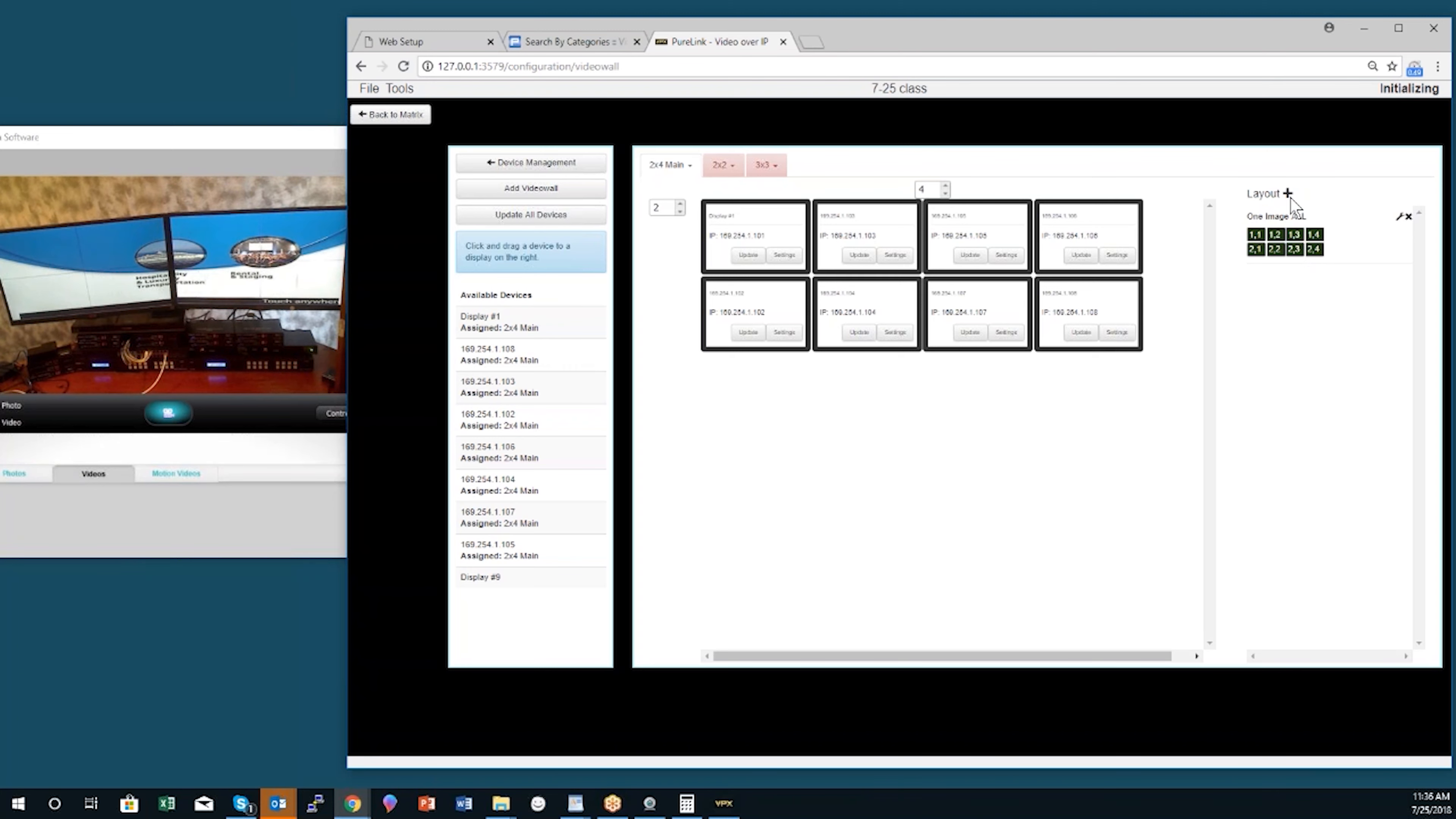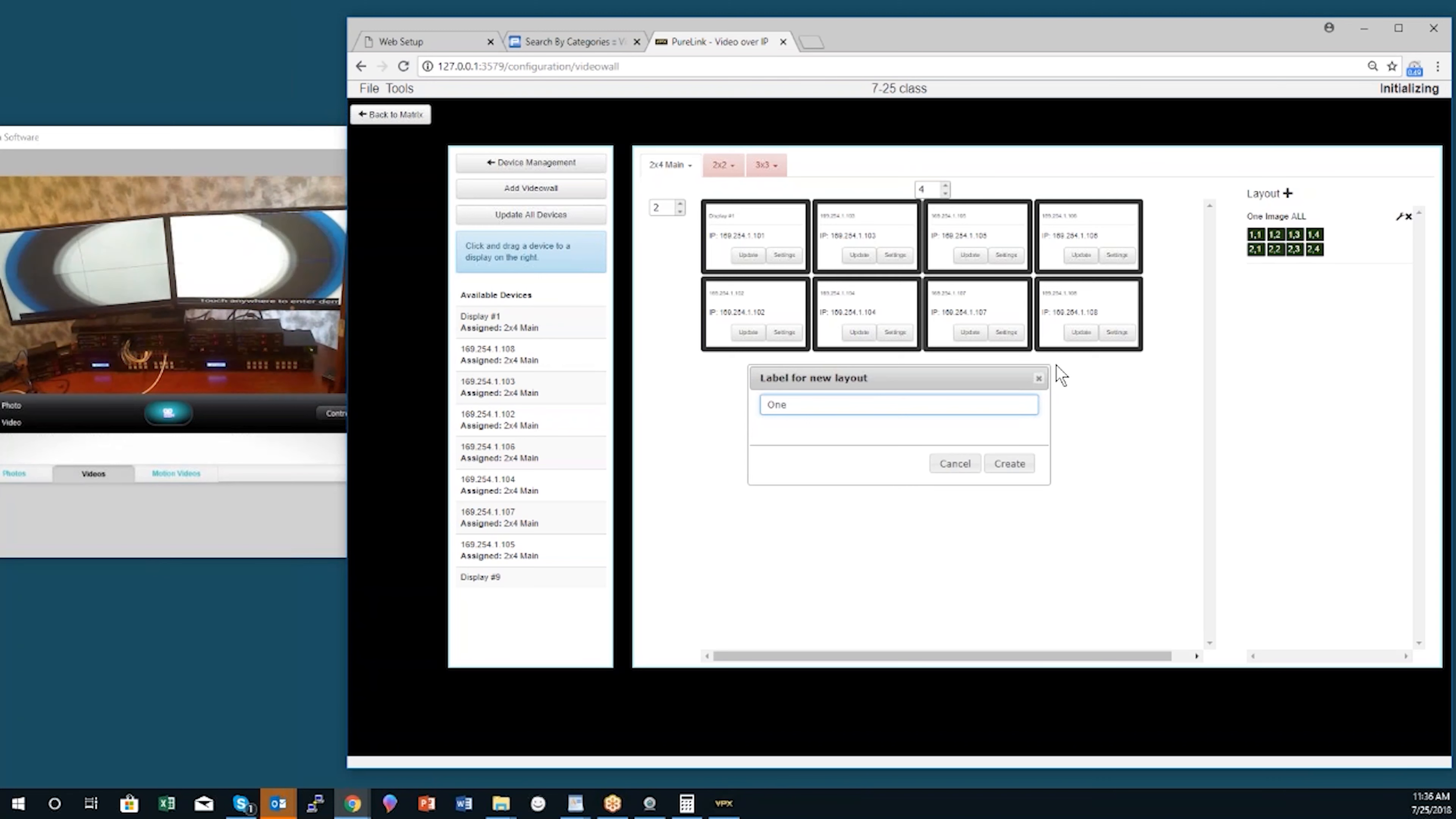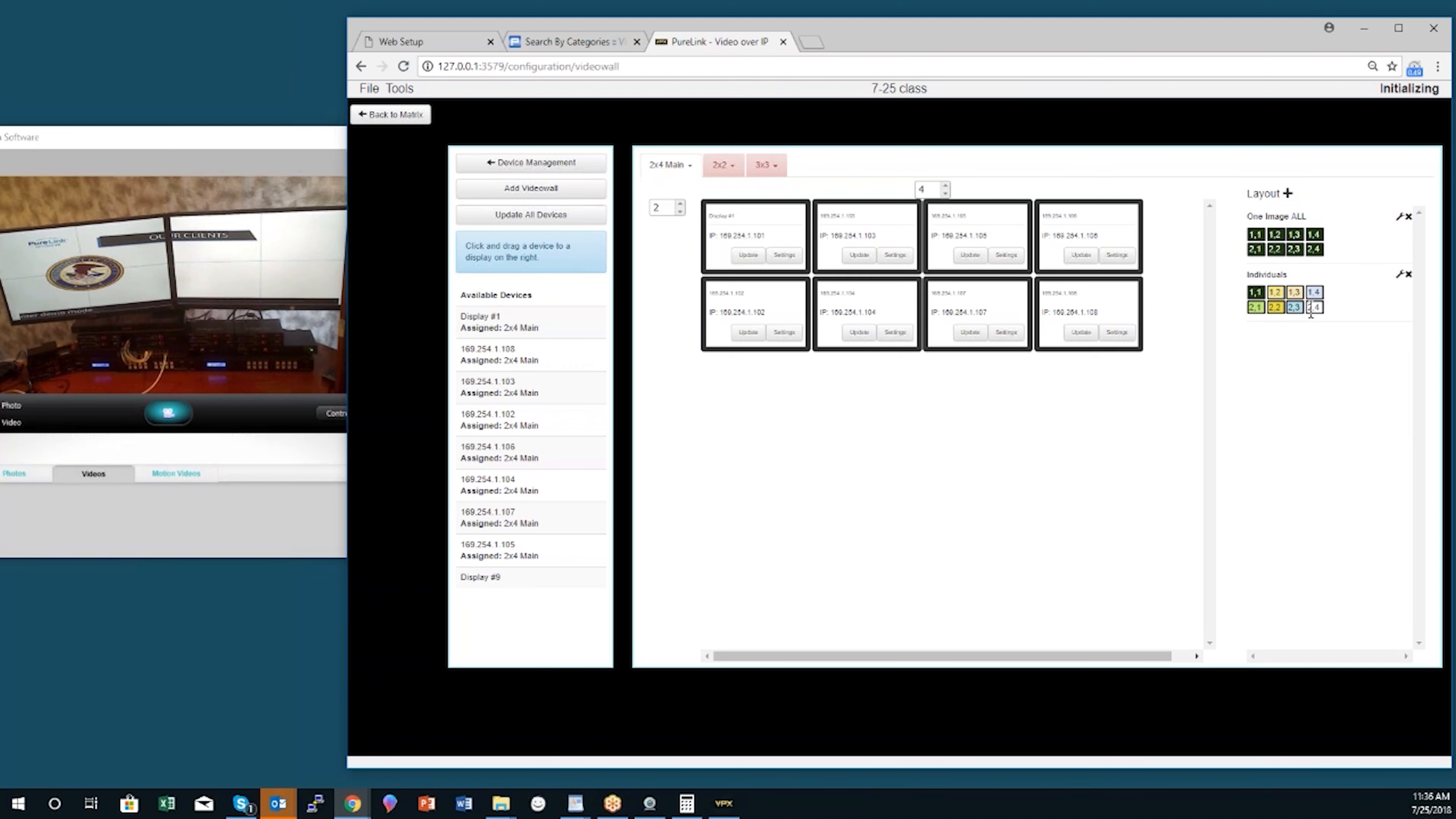Next we'll create one image—actually, I'm going to call this 'individuals.' Now I click one time on each display location and I've got one image zone per display.